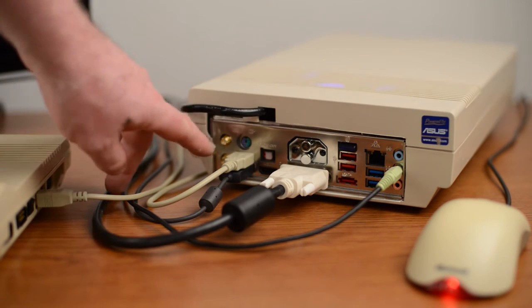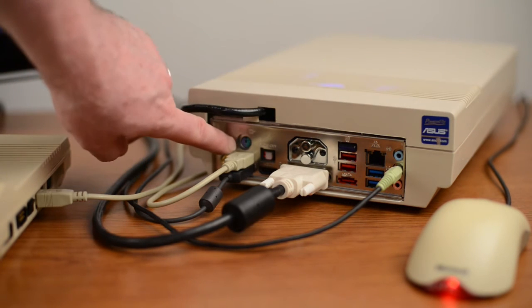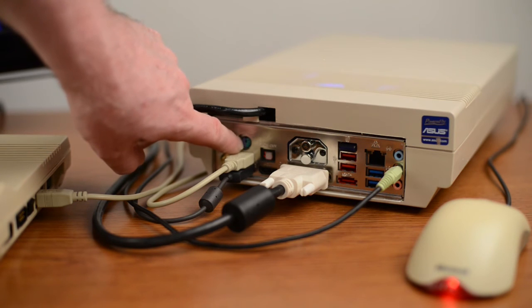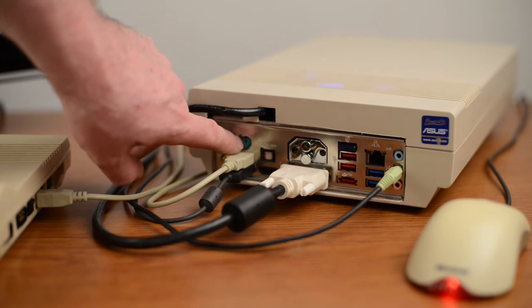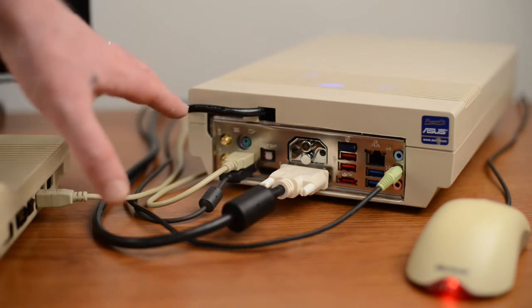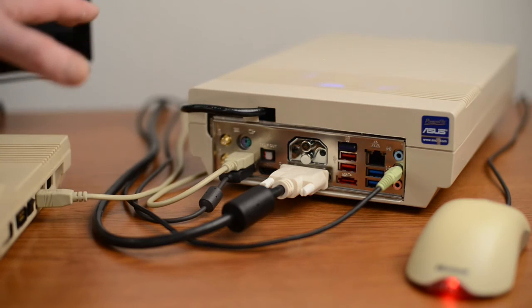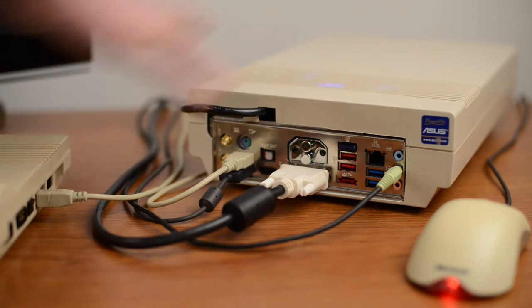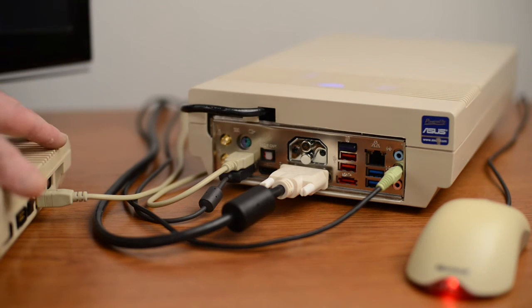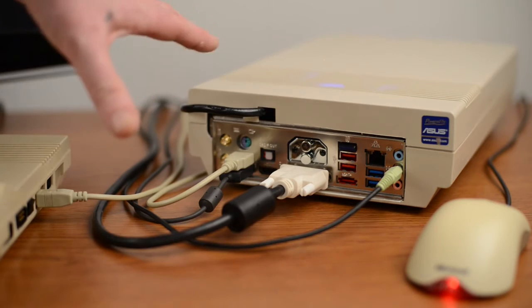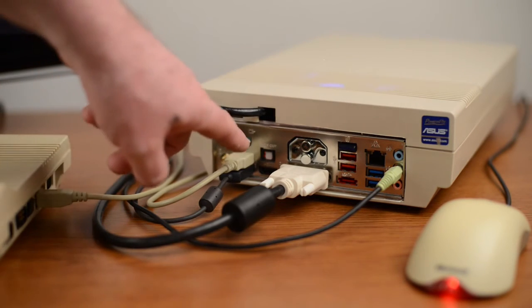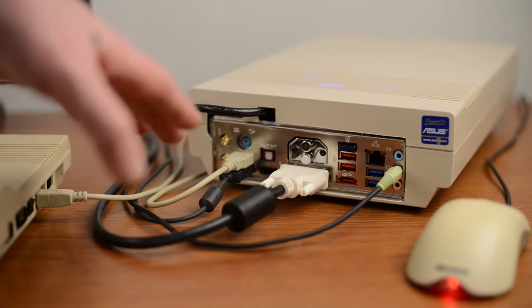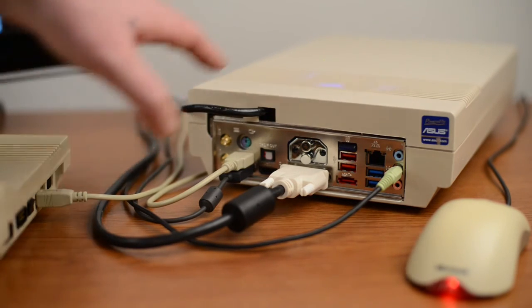One last thing to look at here is we do have a PS2 connector so we can go old school and we can hook up an old style keyboard to it if we wanted to make it look like something else. But this whole particular package here is keeping with the whole Commodore look. I could do a PS2 mouse or any other device that I need.